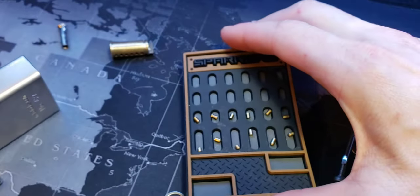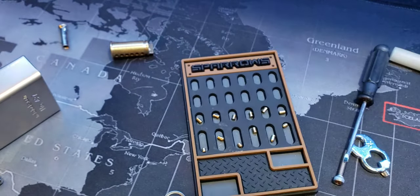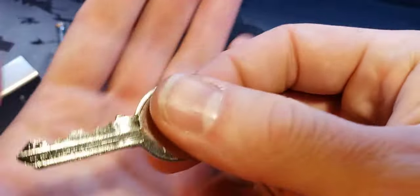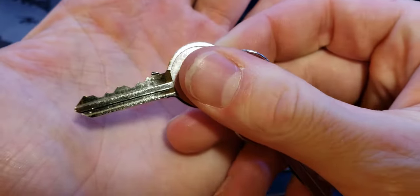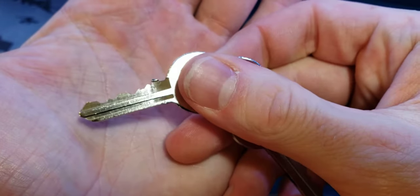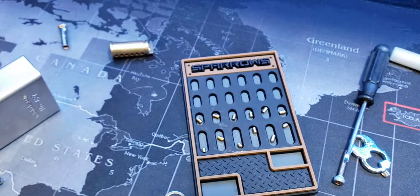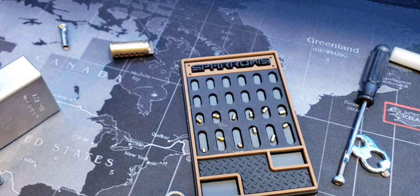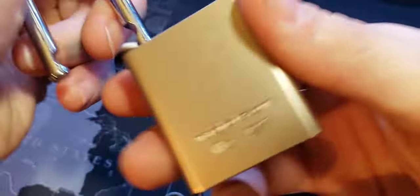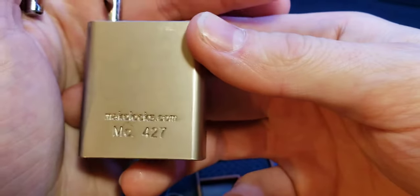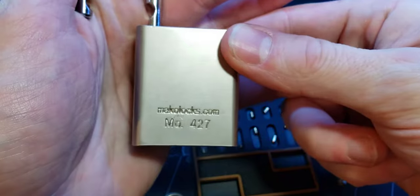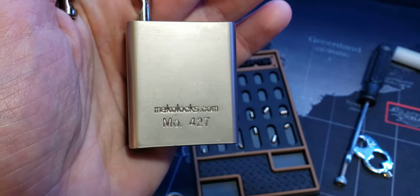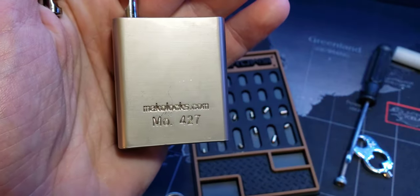Yeah. This is a Mako 427. See the key. Here's the bitting. See how good bitting on it. Yeah, these are really fun locks guys. I recommend getting them. And if you want some, here's where to go. Makealocks.com. Alright everyone, thanks for watching.